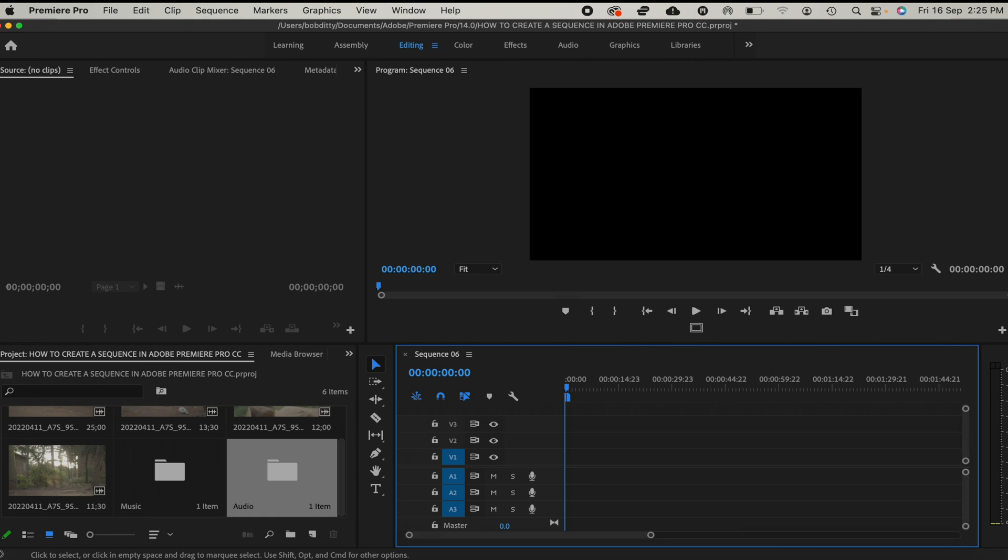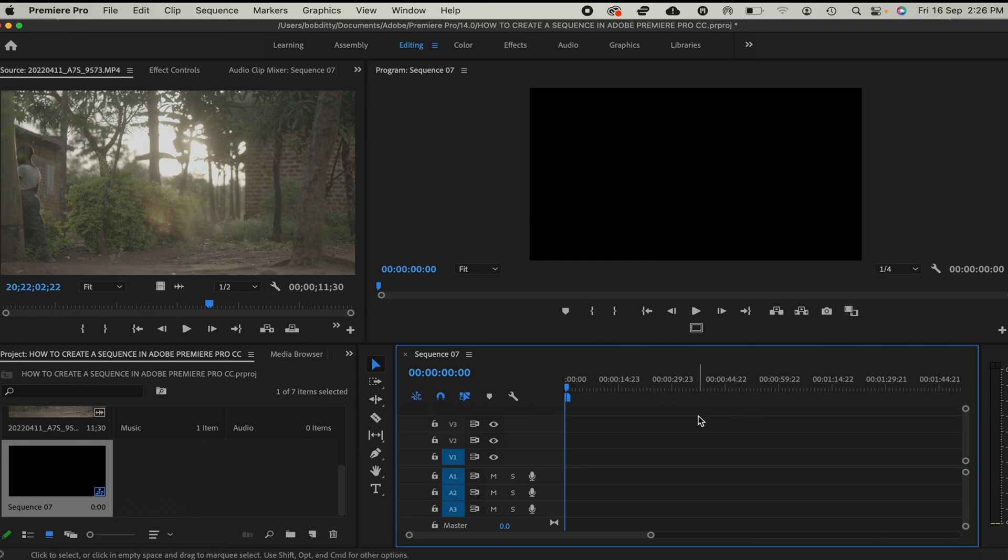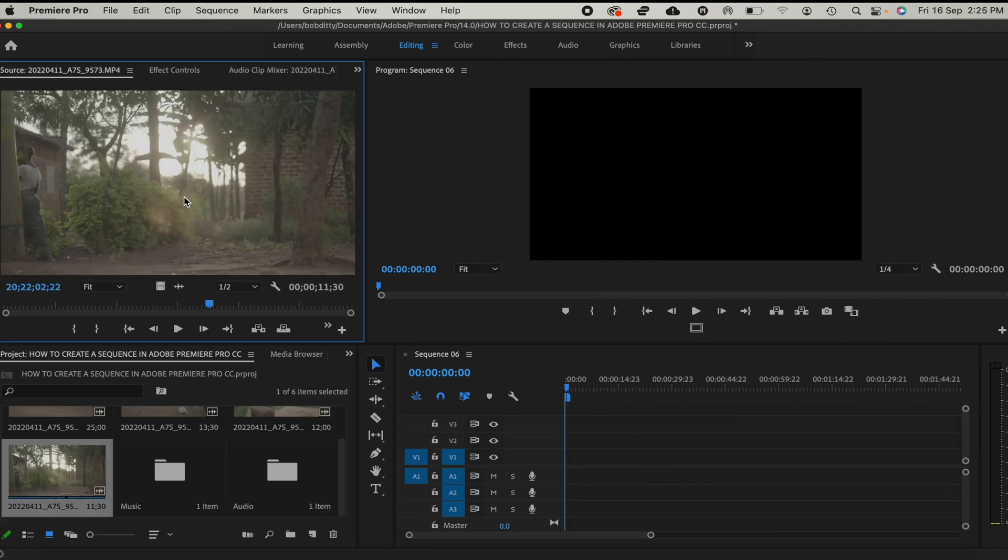The next thing I'm going to do is click on OK, and boom, we are in Premiere Pro CC. Right here is our sequence. Right here is our sequence.